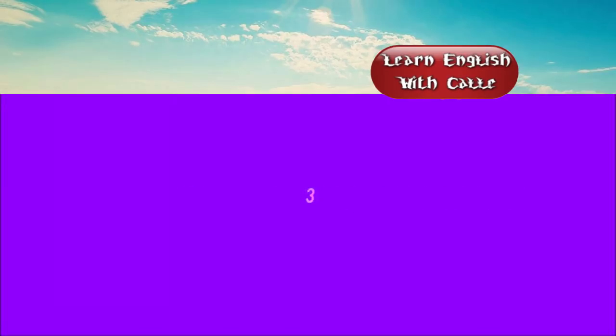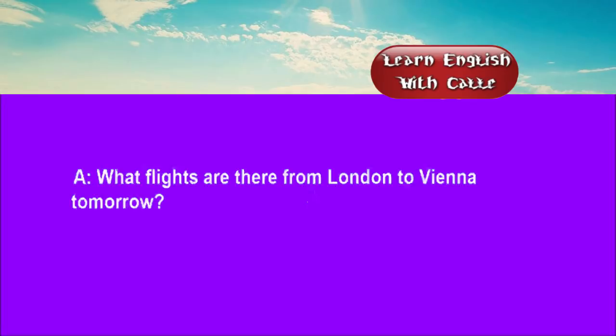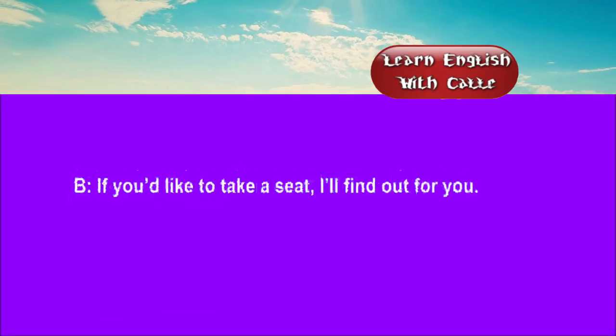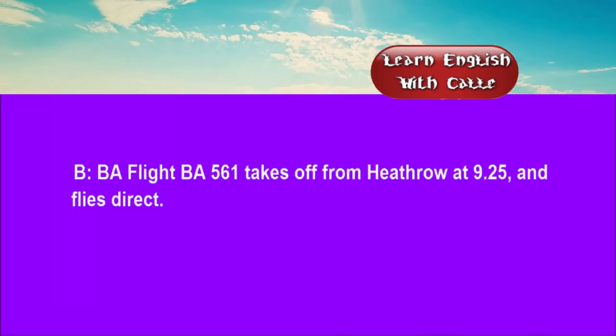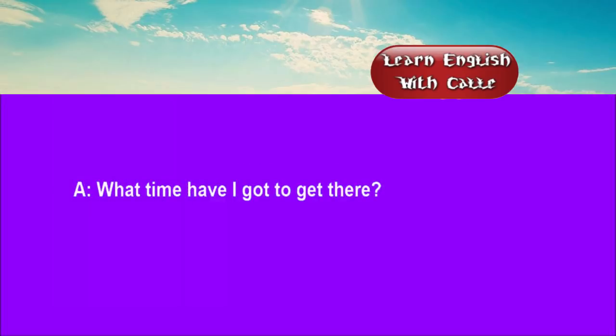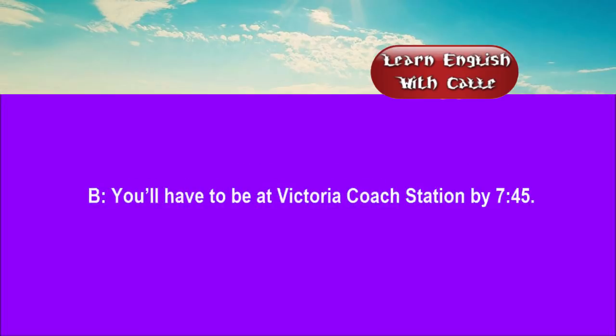Three. What flights are there from London to Vienna tomorrow? If you'd like to take a seat, I'll find out for you. I'd like to travel first class, please. British Airways flight BA561 takes off from Heathrow at 09:25 and flies direct. What time have I got to get there? You'll have to be at Victoria coach station by 07:45.